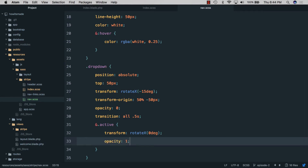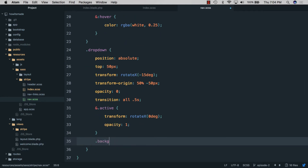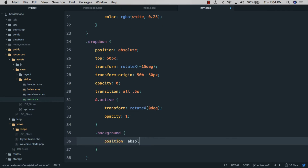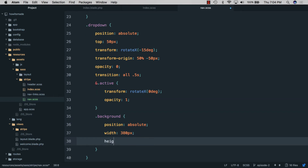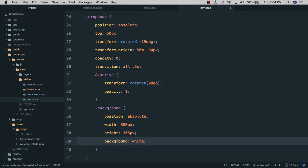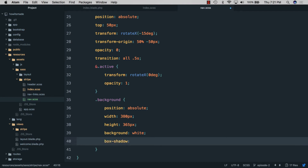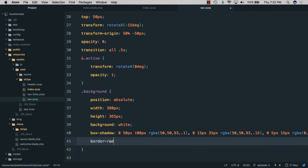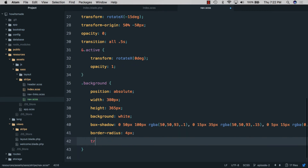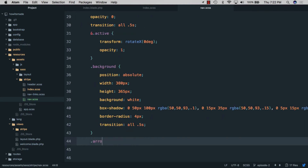We'll style the background element with position absolute, width 380 pixels, height 365 pixels, background white, a box shadow, border radius 4 pixels, and transition all 0.5 seconds. The background is the visible part that resizes and slides around.